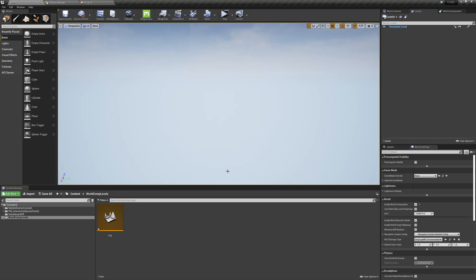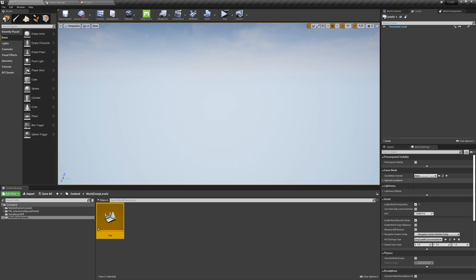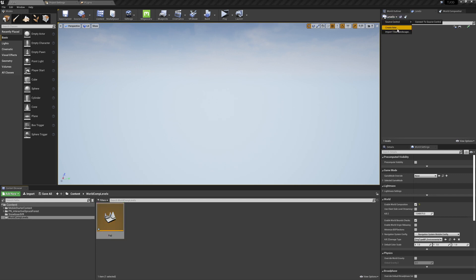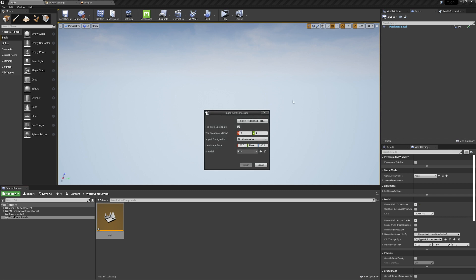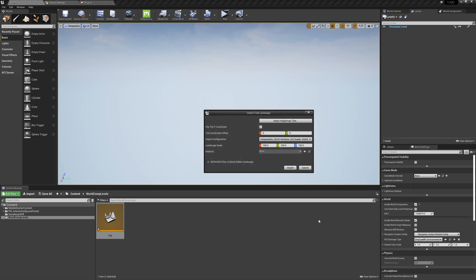With those exported, we can move into Unreal Engine. You can see I have a level called Fuji, with a directional light and a skysphere. In the world settings, I've set Enable World Composition to True. This gives us access to these two tabs up here, and we're going to be focusing on the Levels tab. Click the Levels dropdown, and select Import Tiled Landscape. Now click Select Height Map Tiles, and select the maps we just created. We also want to adjust the scale of our map a bit, particularly on the z-axis.